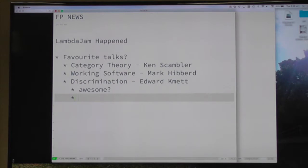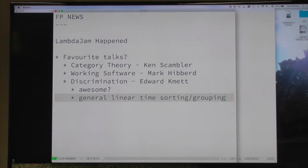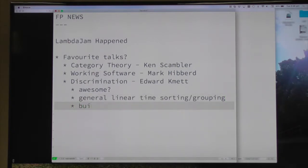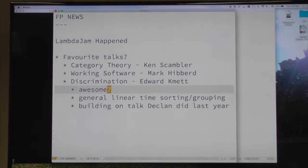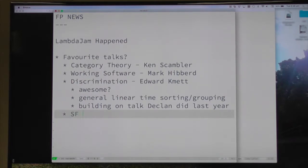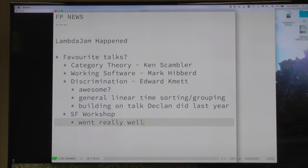General linear time sorting and searching, with better constant factors. It was an extension of Declan's talk last year. Declan did a talk the year before at Lambda Jam on that kind of stuff. Software foundations were sure - it should have been someone who wasn't... worked really well. That was good fun.